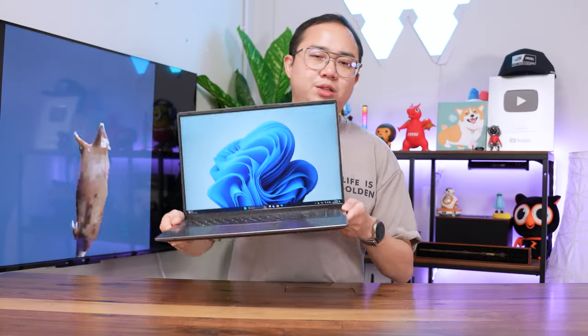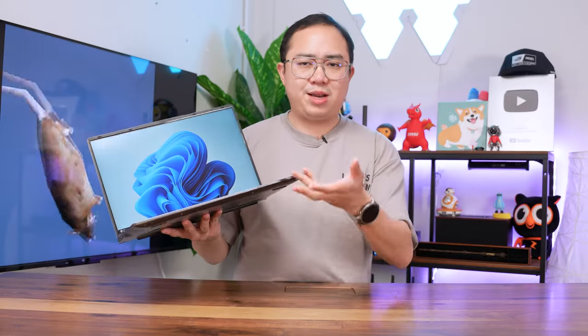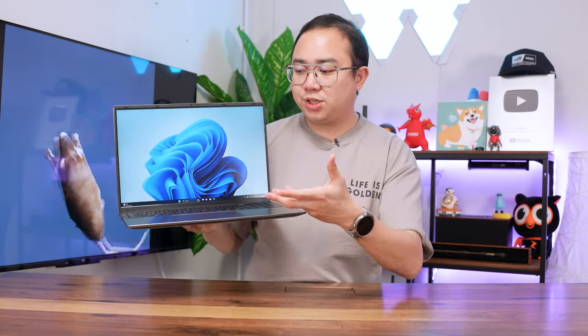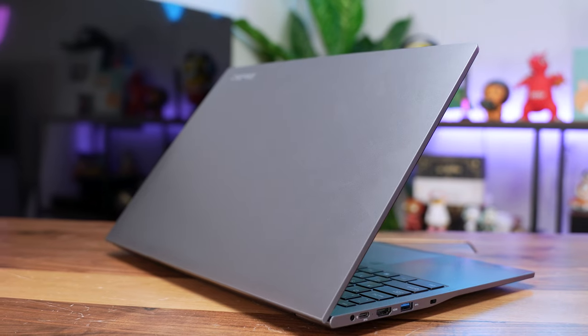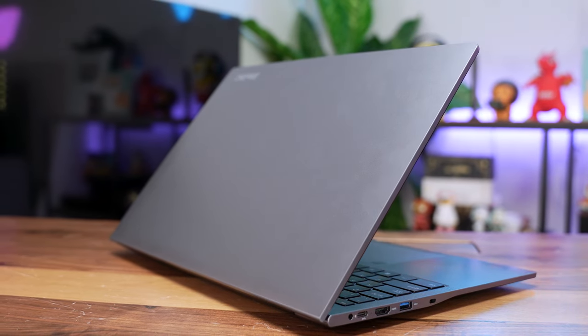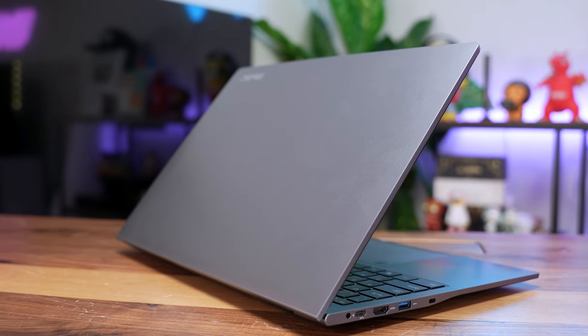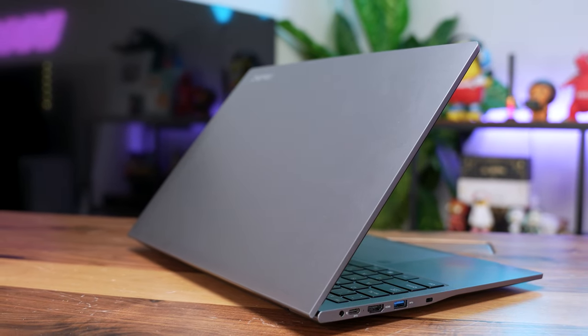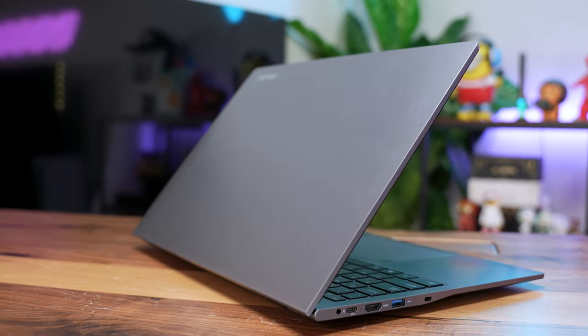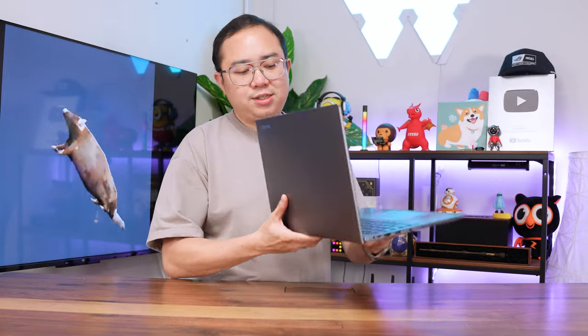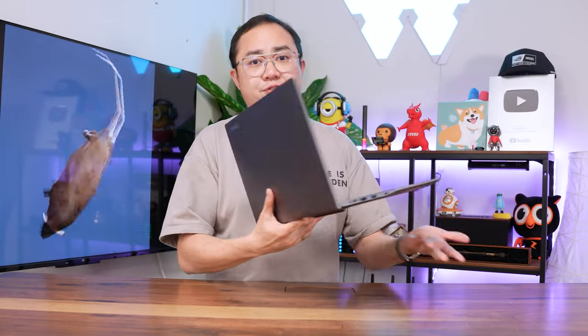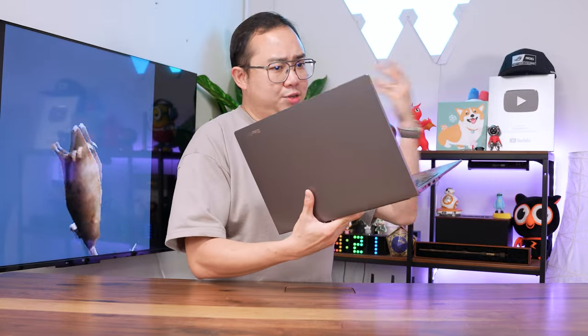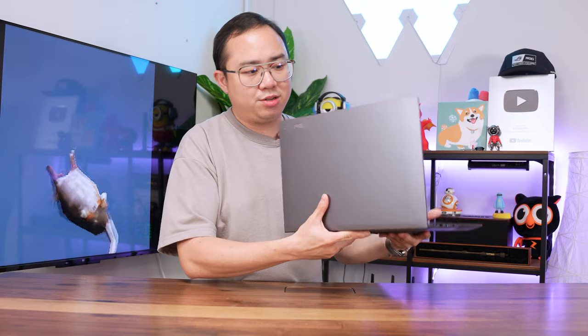If we look at the entire build quality, no doubt it is actually pretty plasticky by all means. But when you look at the photos itself, it actually looks like a really expensive premium laptop. But of course, when you got it on hand, it's pretty much plastic anywhere.